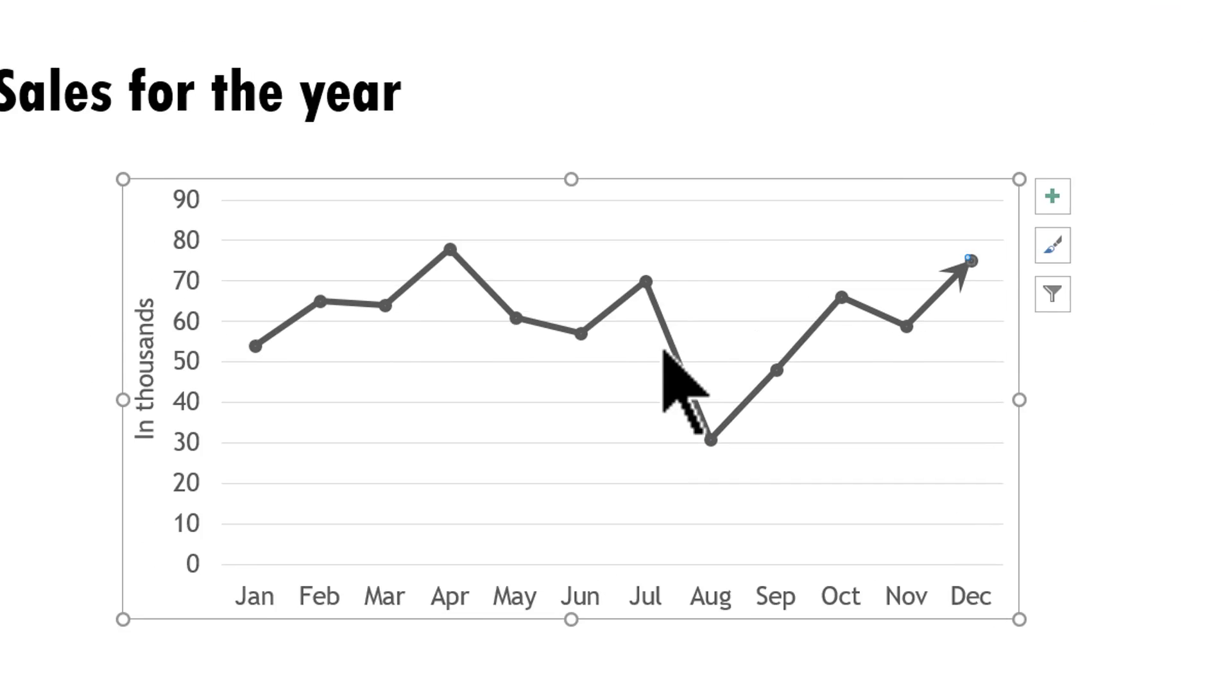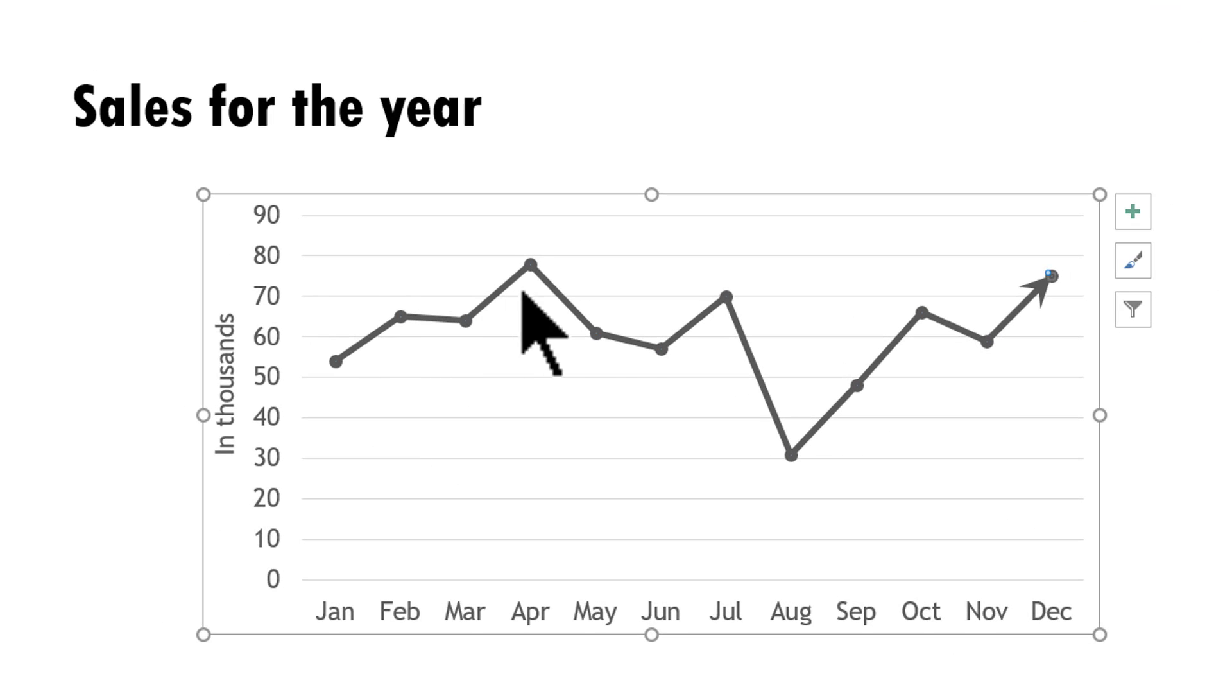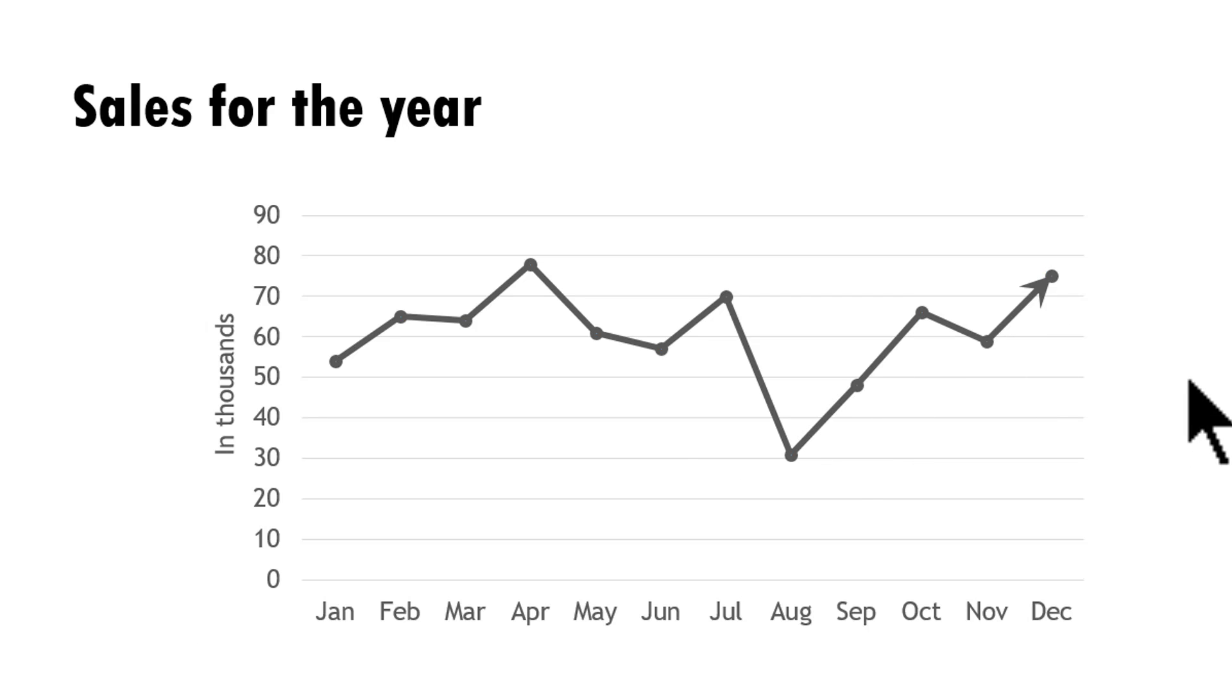And you can see that my line chart looks a lot more interesting. Now, this is the kind of small little tweaks that are used in financial newspapers or in magazines to make your charts look a little more interesting.